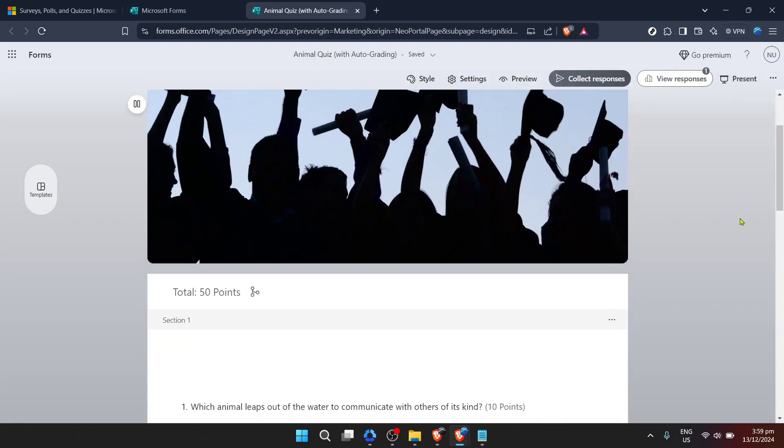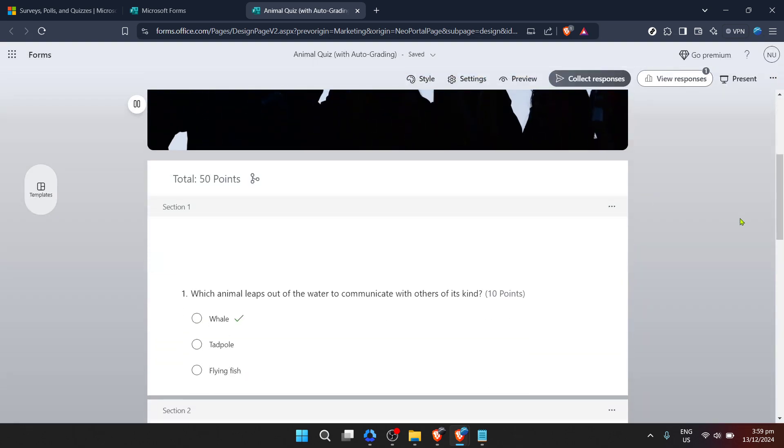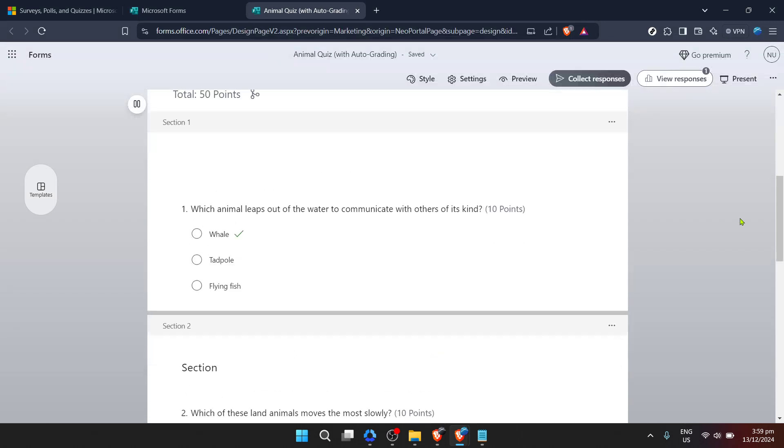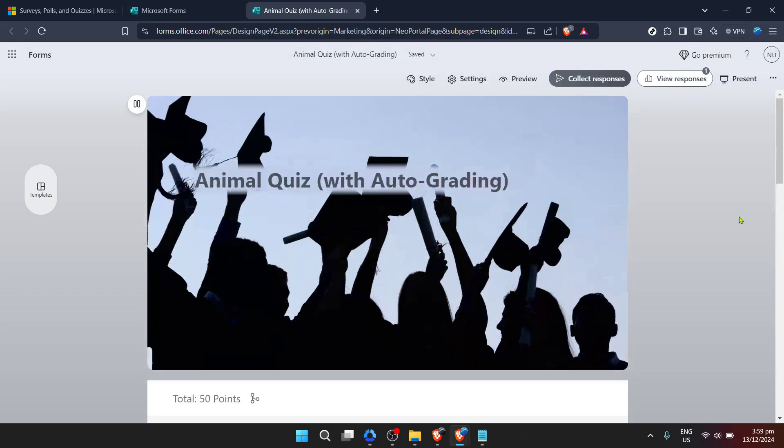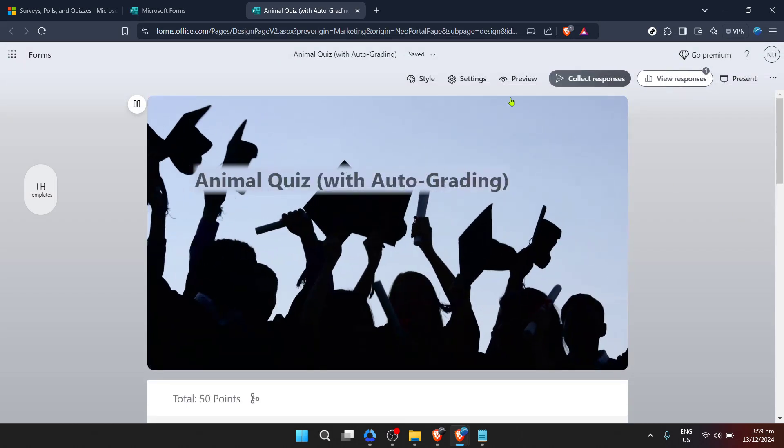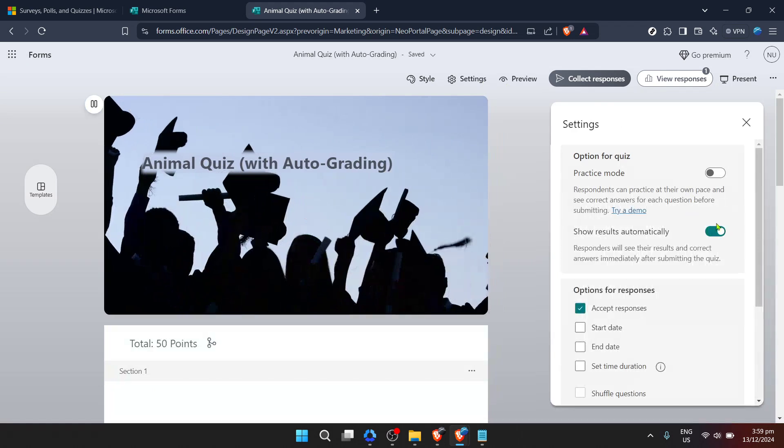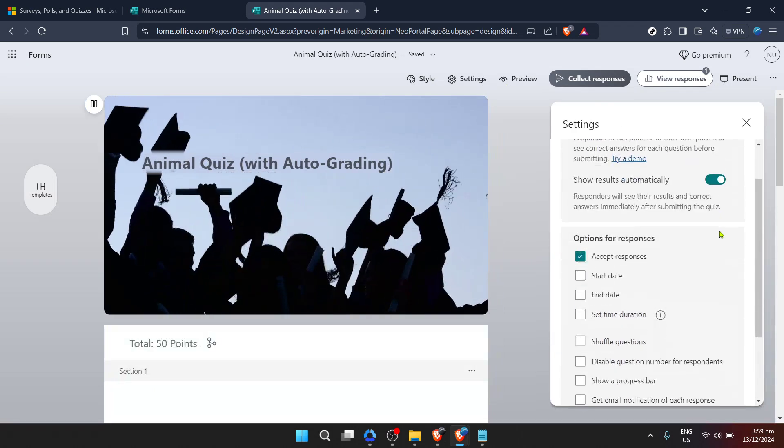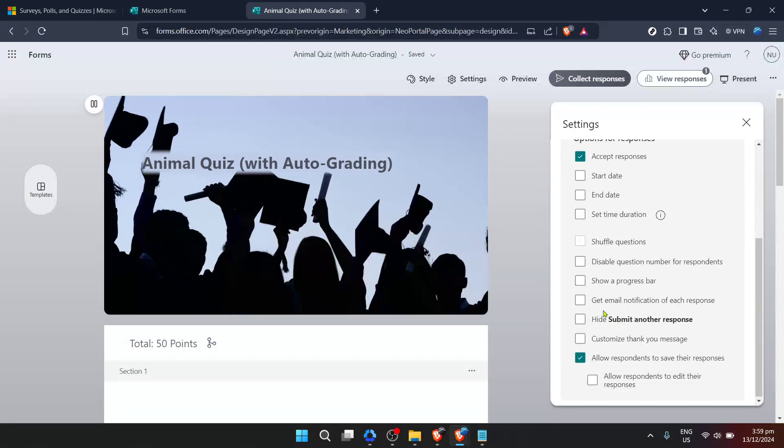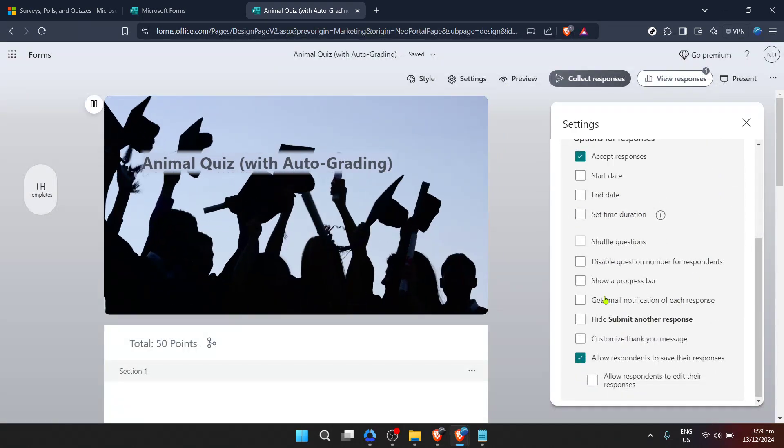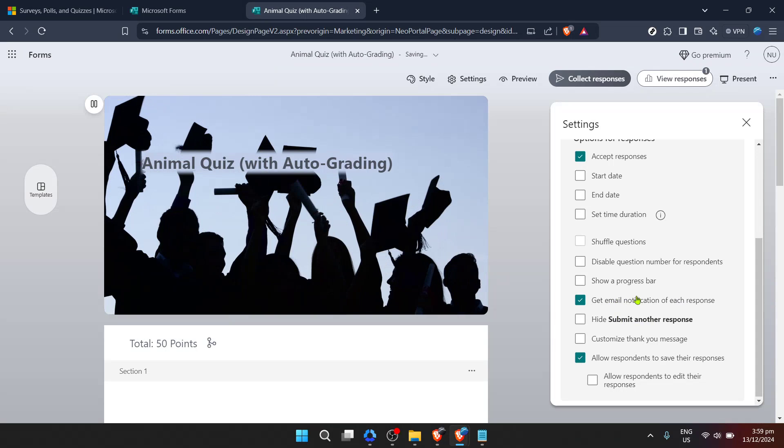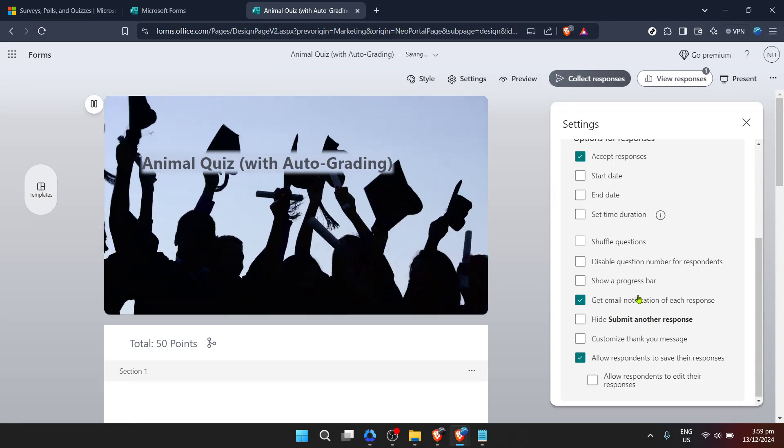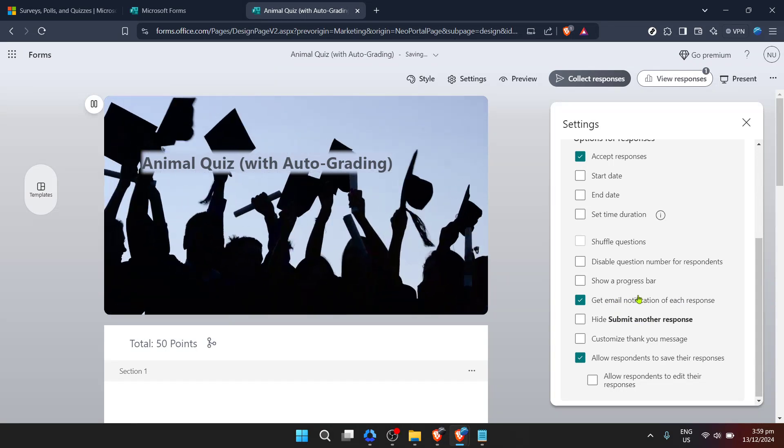Now, here comes the critical part: enabling email notifications for every response your form receives. Look for the option that says get email notification of each response. It might seem like a small tick box or a toggle, but it's a powerful feature that automates the monitoring process.